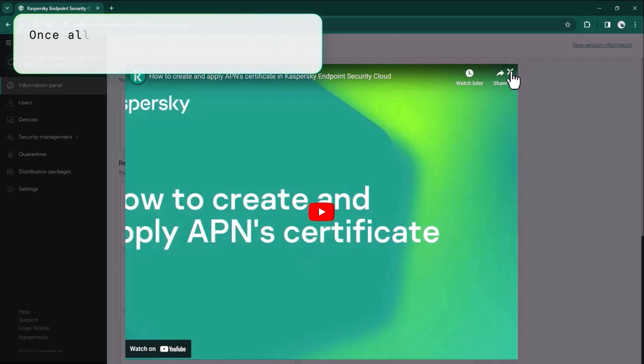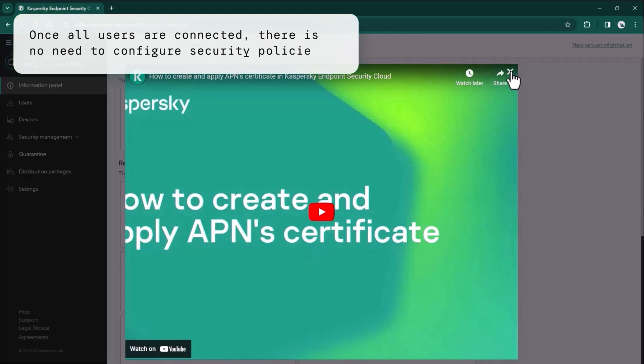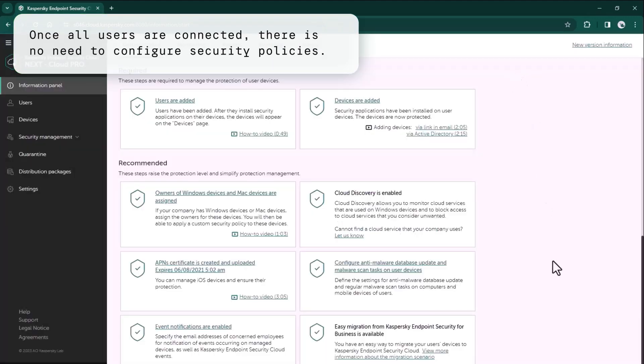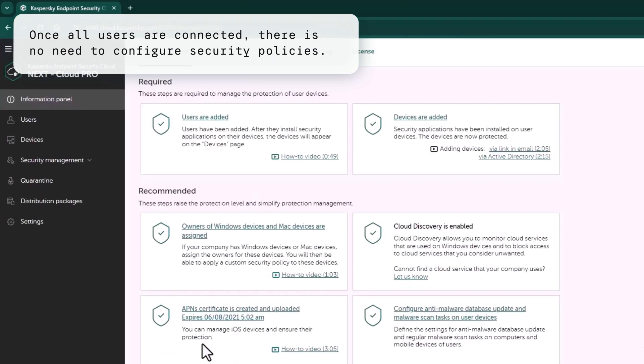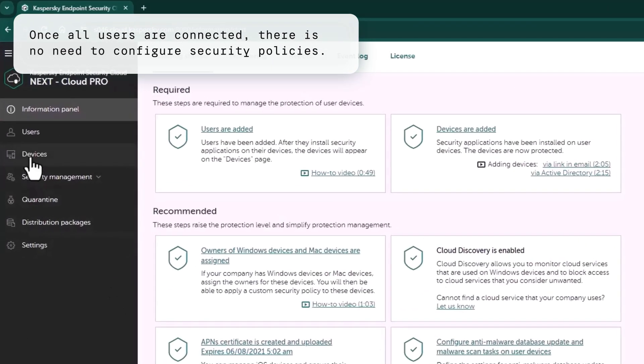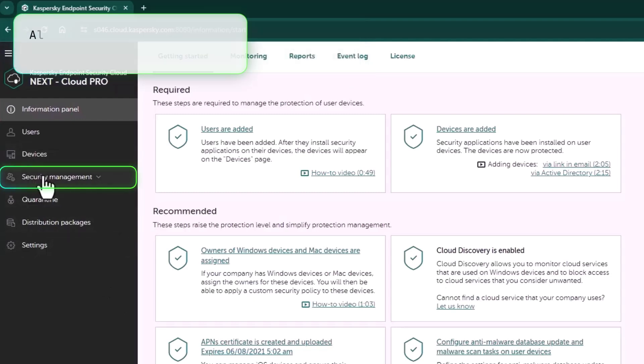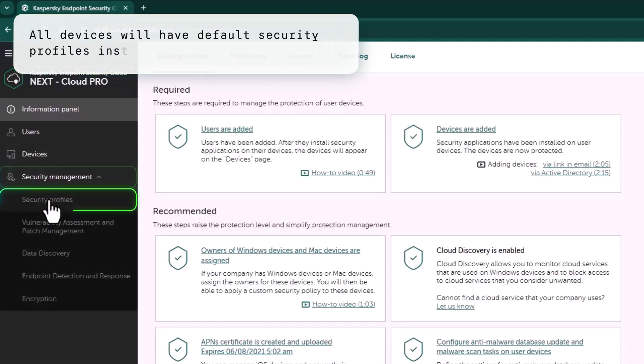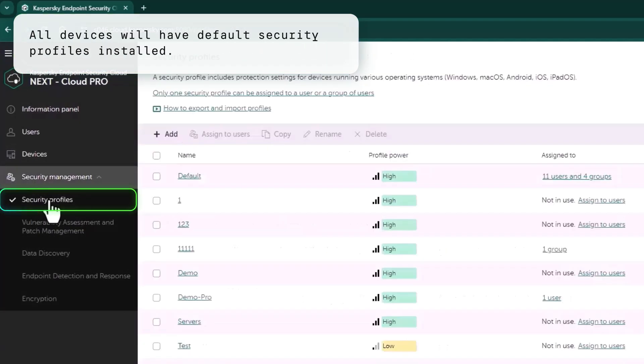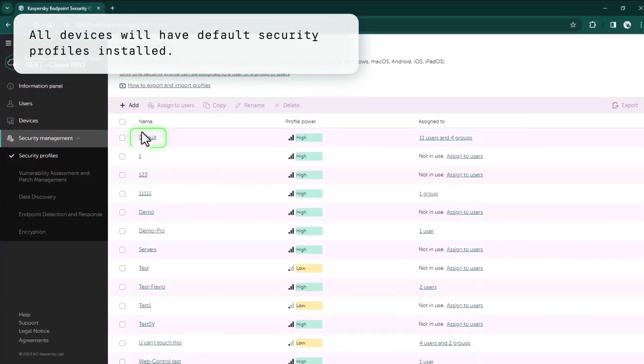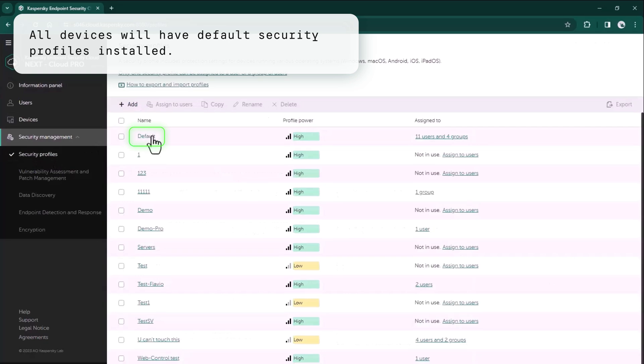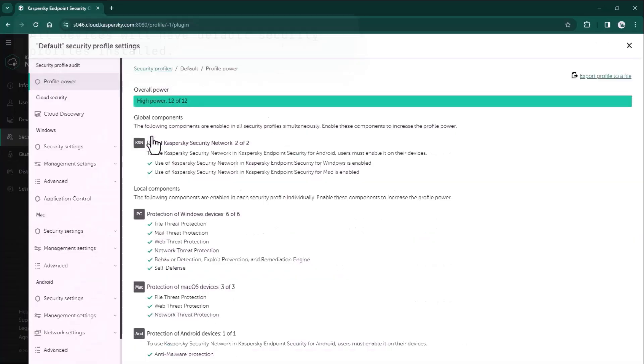So after you have added all users and connected devices, there is no need to configure anything in security policies. All the devices will get our default security profile, which is created by Kaspersky experts and this profile fits 99% of users. This profile contains settings for all types of supported devices.